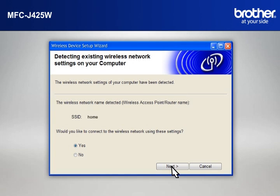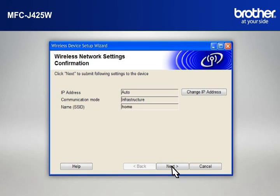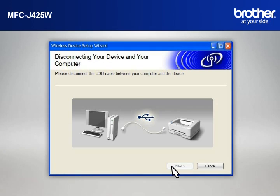At the Wireless Device Setup Wizard window, choose Yes and click Next. At the Wireless Network Settings Confirmation window, confirm all the items and click Next.